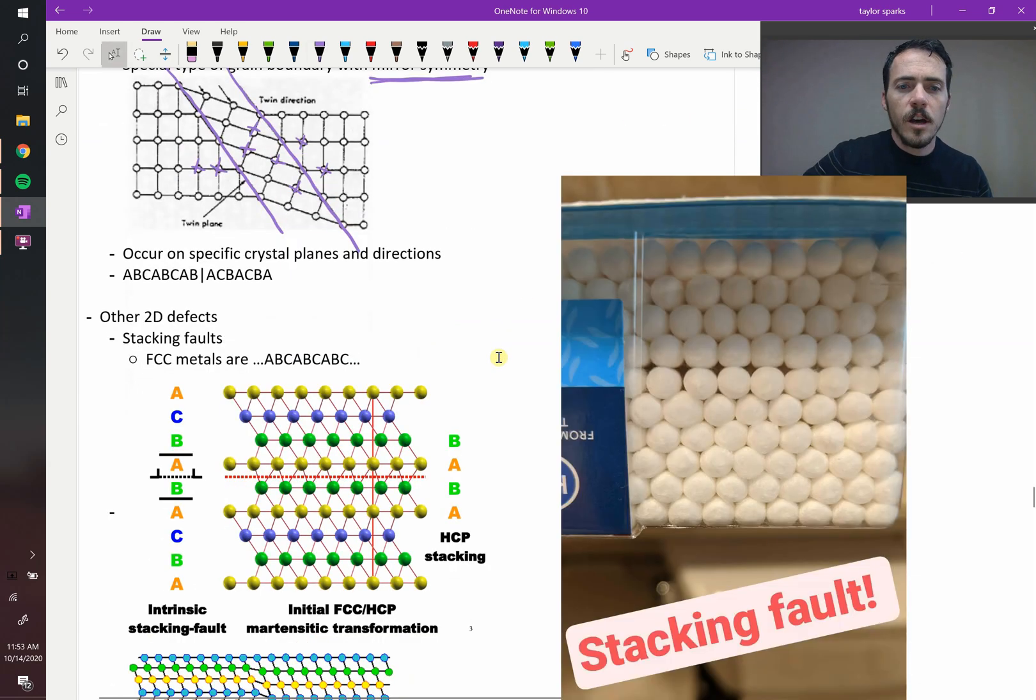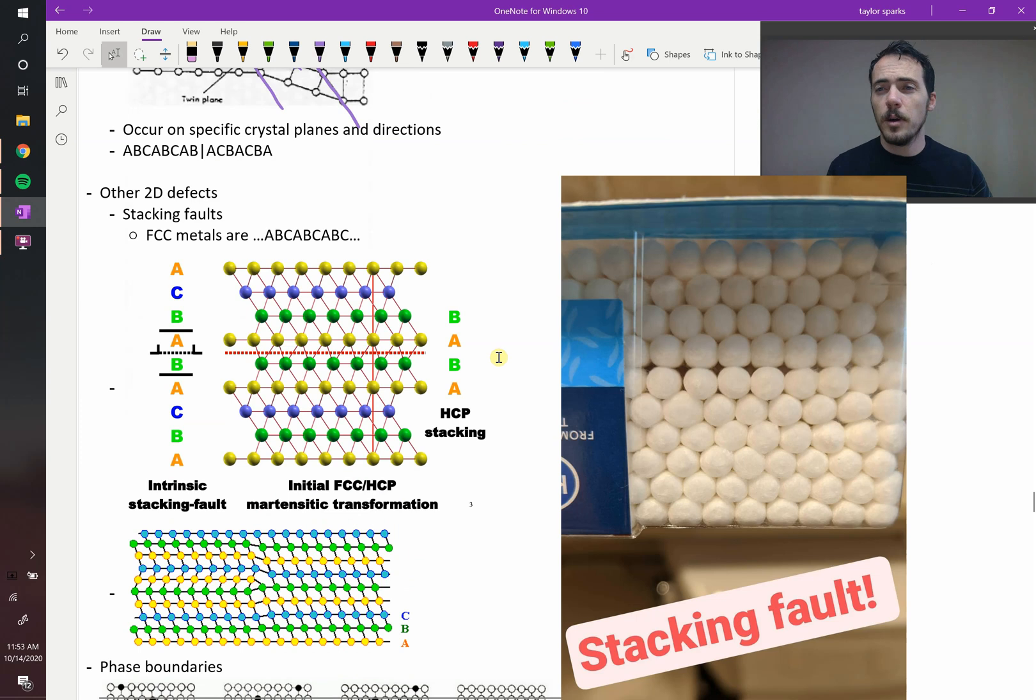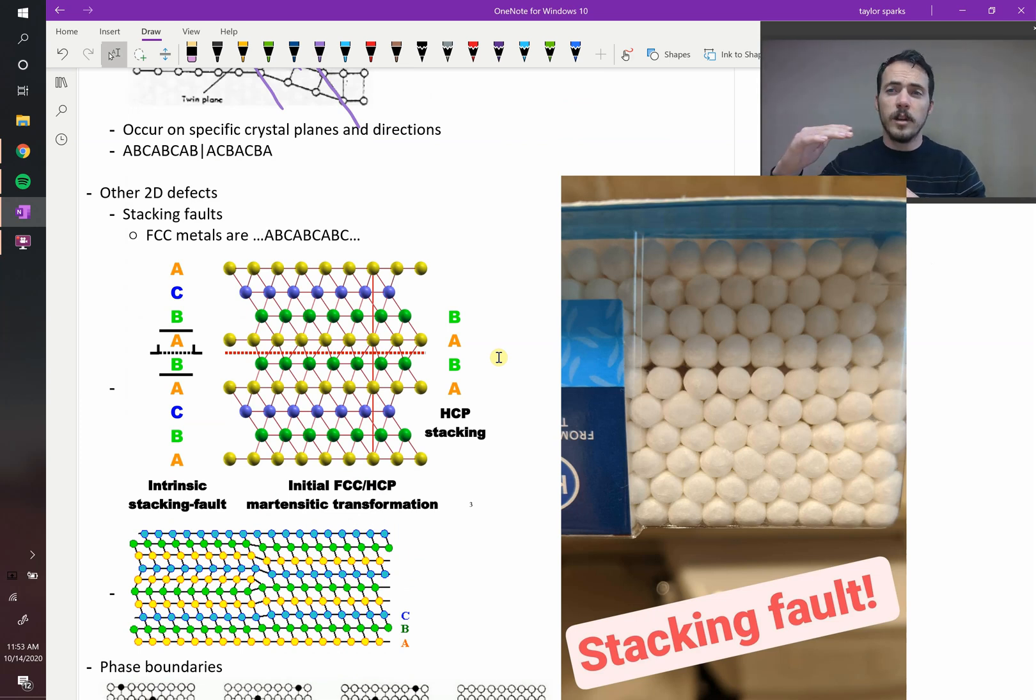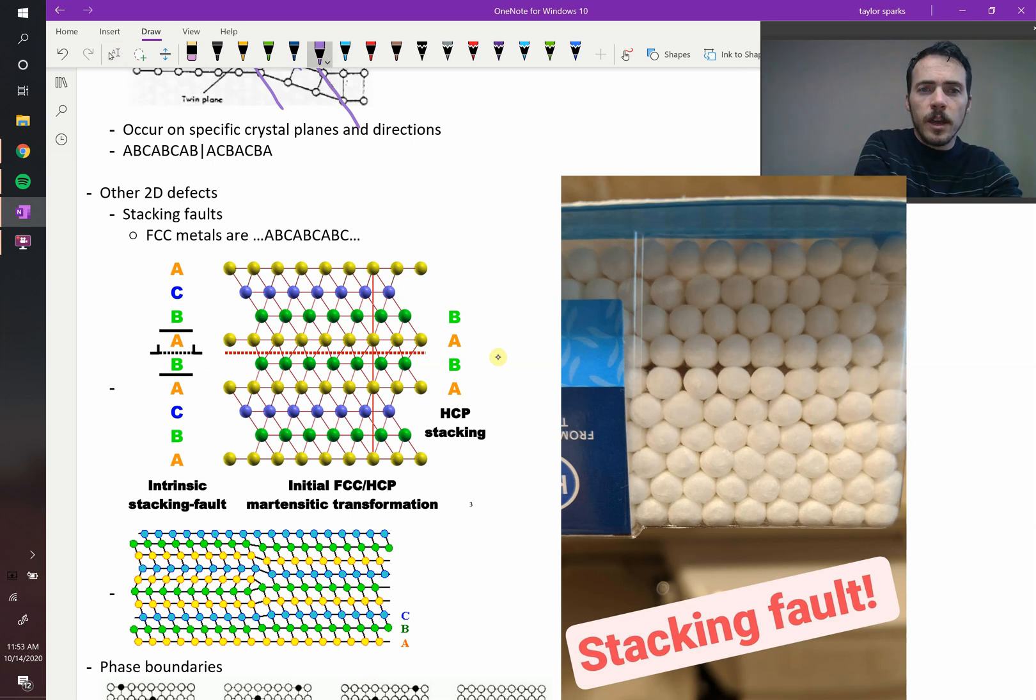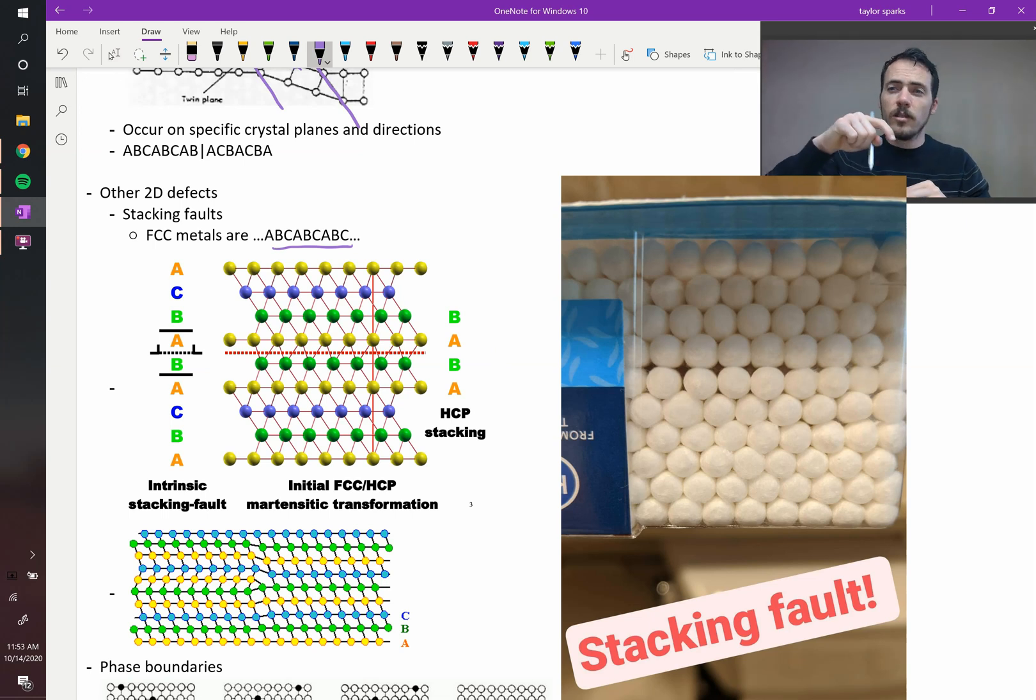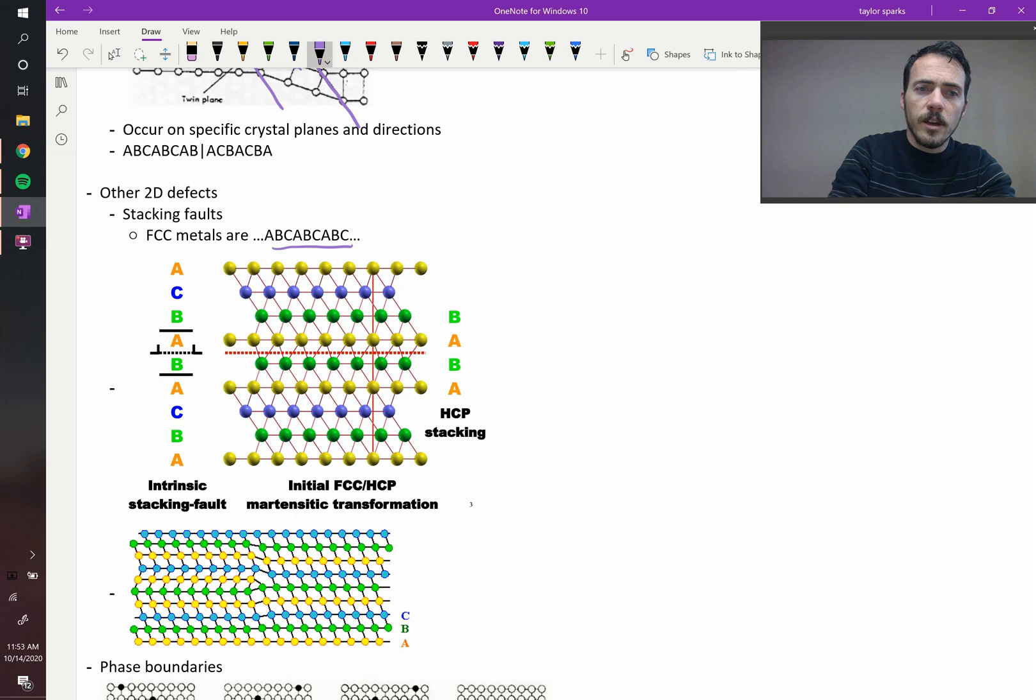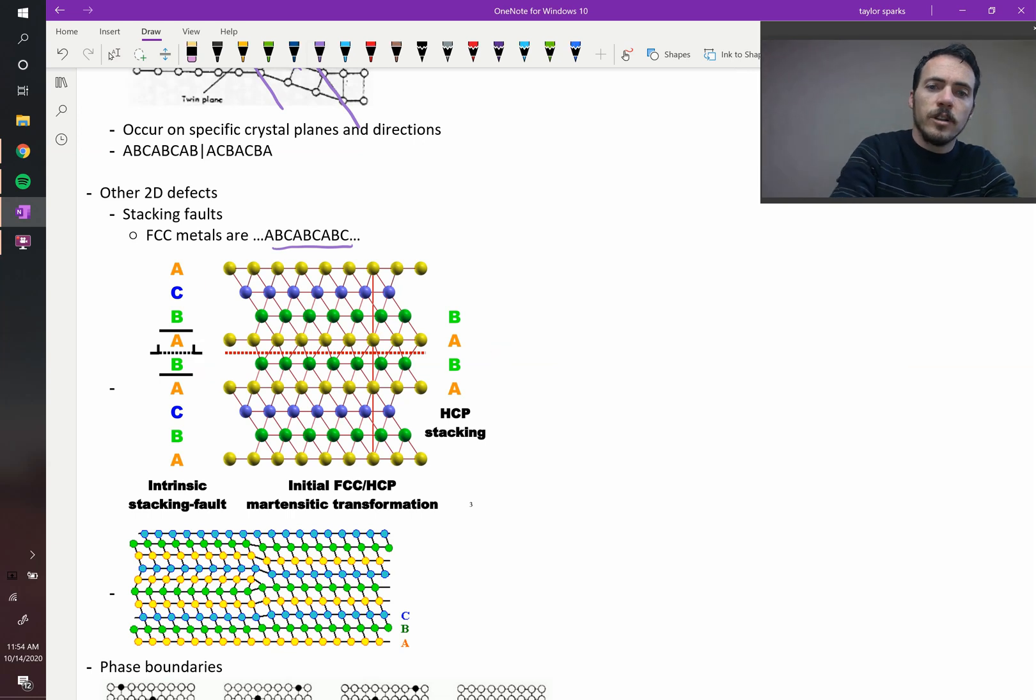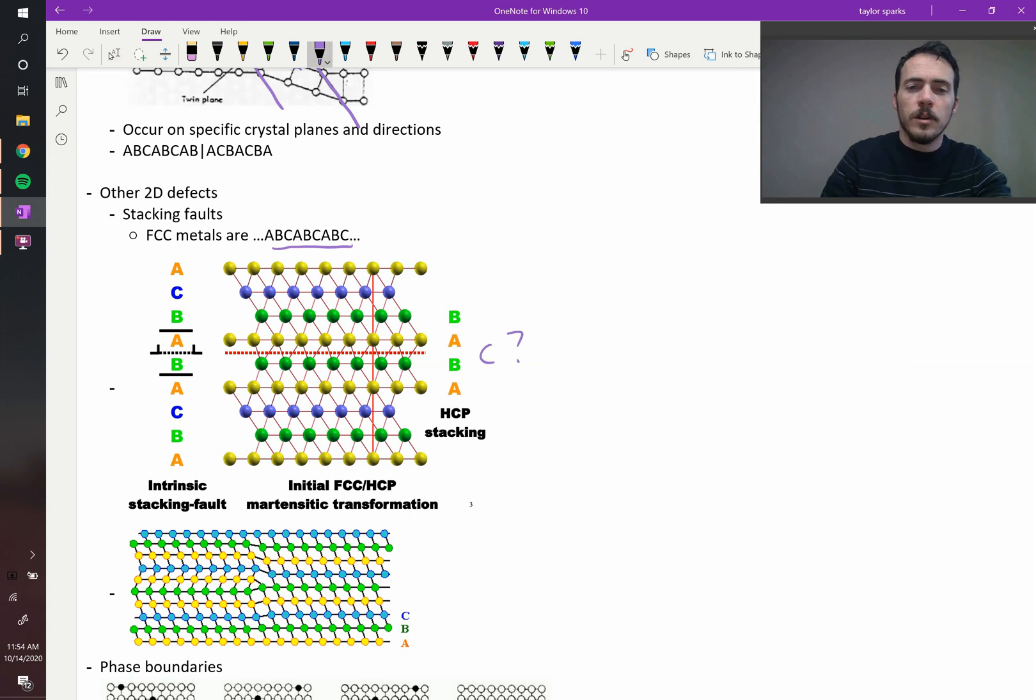Another thing we could do is have a stacking fault. If you remember from our tennis ball demo, when we stacked them up to either get FCC or HCP depending on the order that we chose, what if that order got interrupted? For example, FCC is supposed to be A, B, C, A, B, C, A, B, C stacking, where you go from the first site, a second one, and then a different third one, then you start over. Well what if instead of that you end up with A, B, C, A, B, A instead of C? That means that you've got a stacking fault in your material, because you're missing the C, the C level got disappeared there.